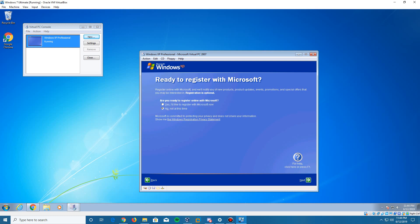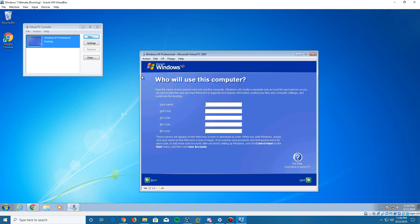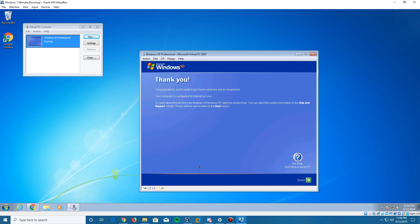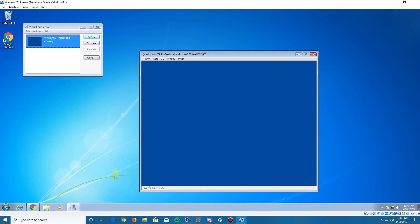Now we're at the user account screen — type in whatever username you want; I'll type 'epan' as an example, and click Next. Then it should come up with the finish screen saying 'Thank you, your computer is ready to go.' Click Finish. You'll notice there are no audio drivers installed — you cannot hear any audio. Installing the Virtual Machine Editions may help with that and also with screen resolution, giving you a full rectangular screen instead of a square one.